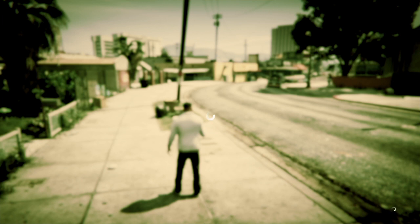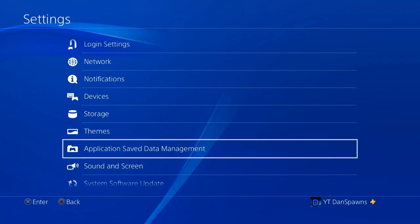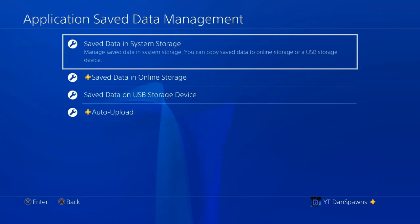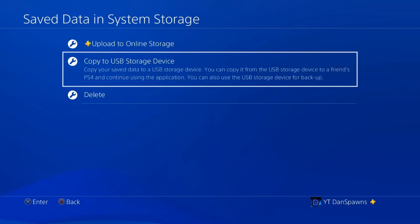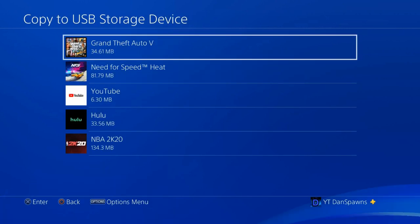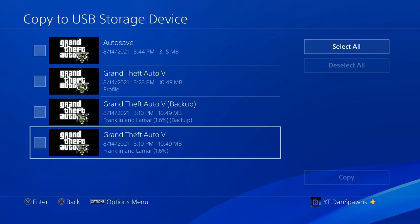After you're done loading, go to your settings and follow the next steps. Go to Settings, then Application and Save Data Management, then Save Data in System Storage. Click 'Copy to USB Storage Device,' then click on Grand Theft Auto V. Pick your save — it should say something like 1.6, not 'backup profile' or 'auto.'